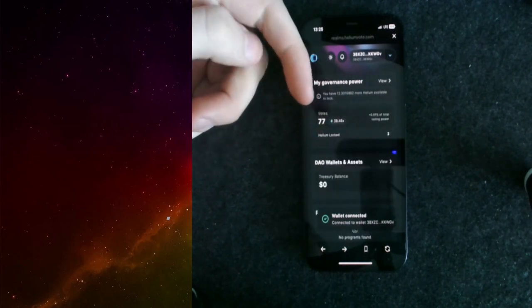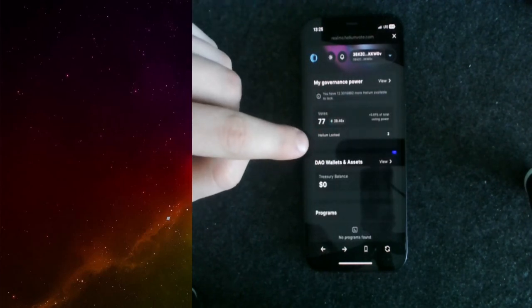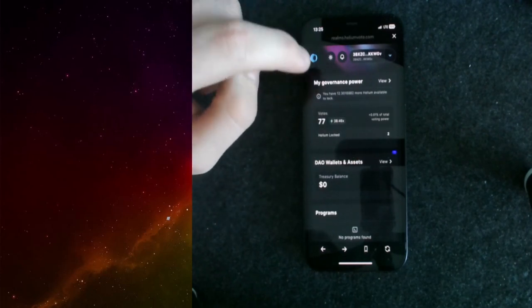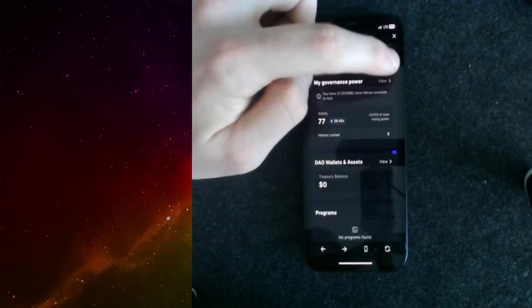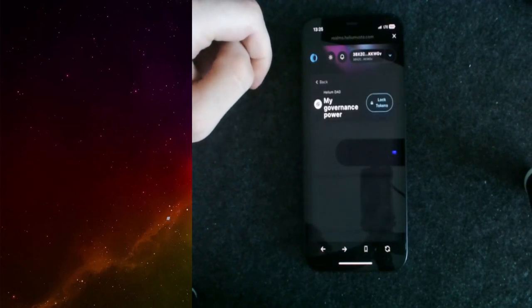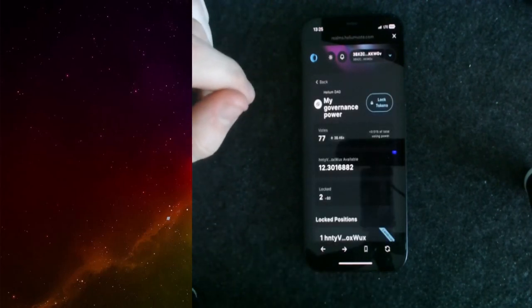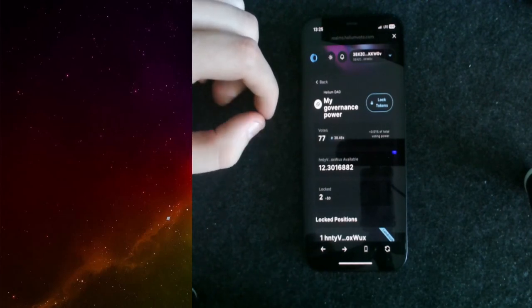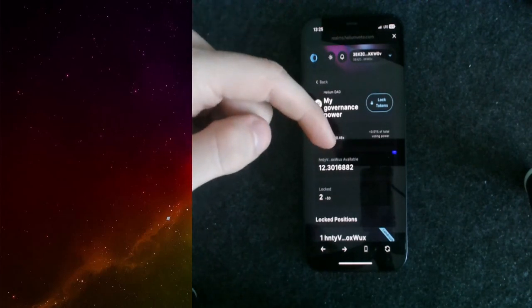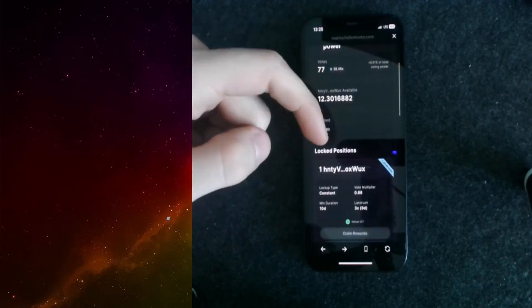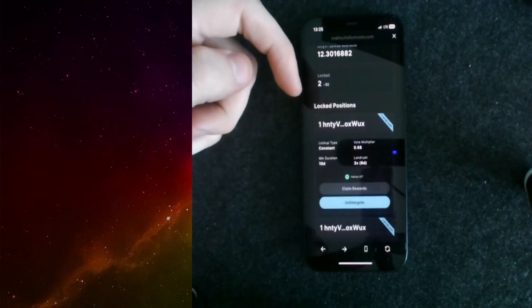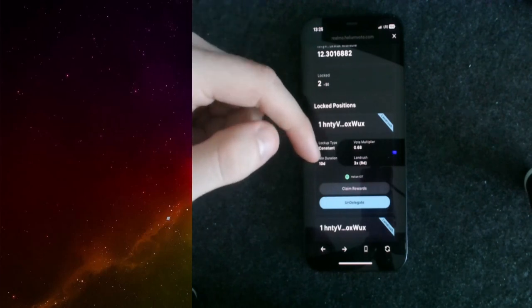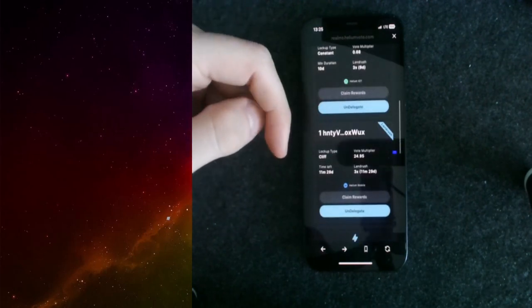As you can see, I have locked Helium 2 so far. We can take a look at our governance power. If you click on view, this should reload. This is basically the tab you need to lock your token and delegate them to your subDAO. We have our address over here. I can also see my locked position.